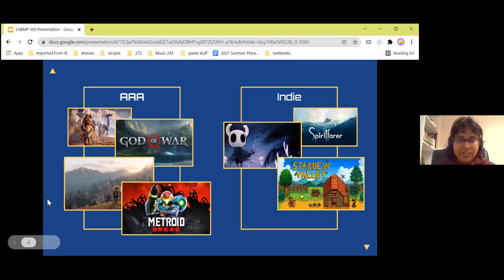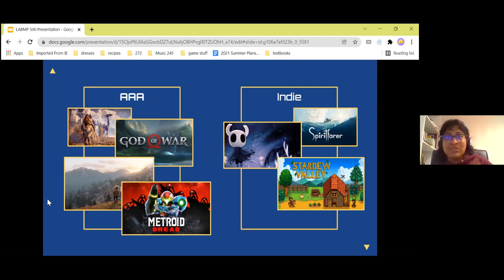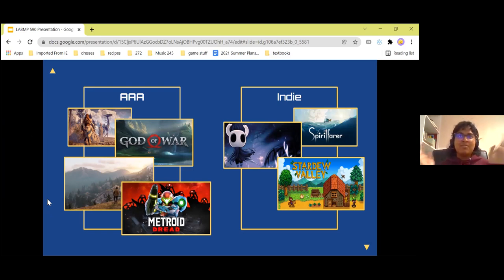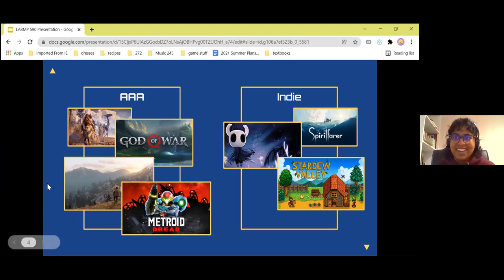More examples: Stardew Valley. Have you ever wanted to be a farmer? You can be a farmer in this game — have a cow, plant some carrots. It's actually a very calming experience.